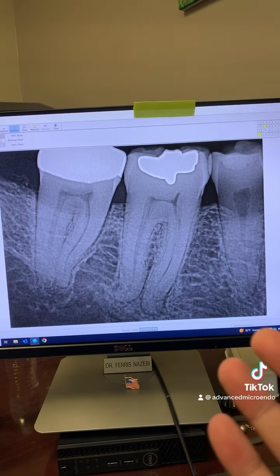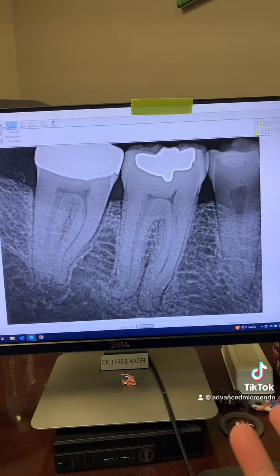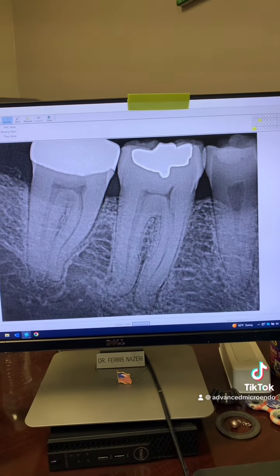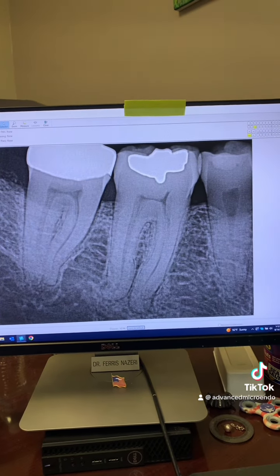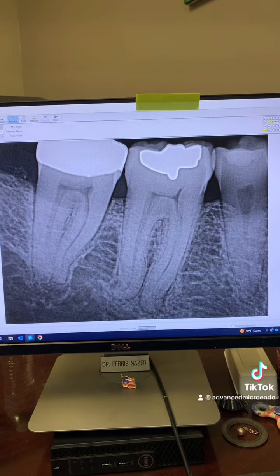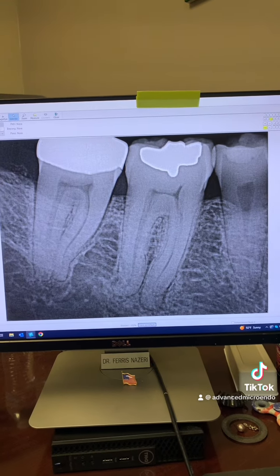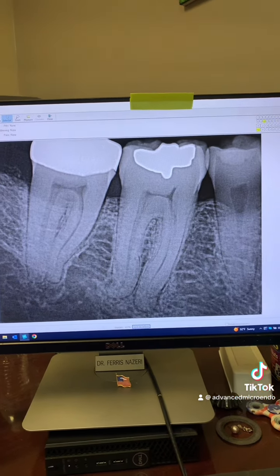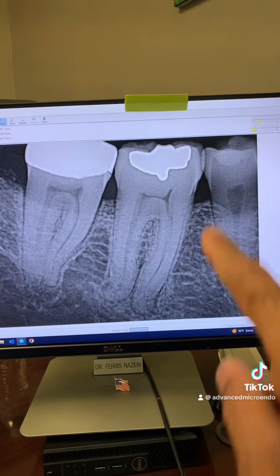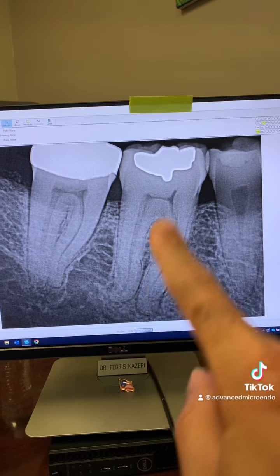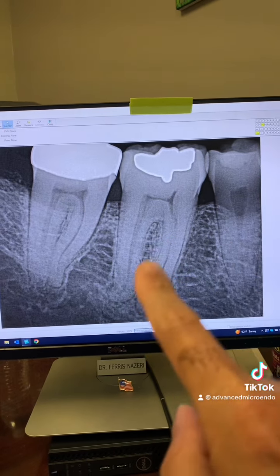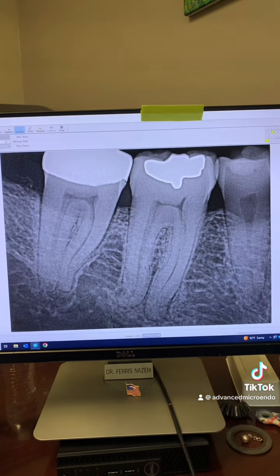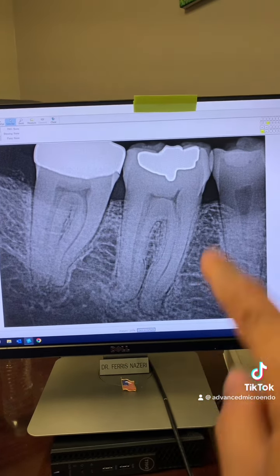This patient was referred to me for endodontic treatment of tooth number 30. Old amalgam restoration, cracked tooth. You can see peripheral lucency starting to form. So we talked about options with the patient, trying to see if the tooth could be saved. The tooth was cracked, so prognosis is guarded for a cracked tooth.